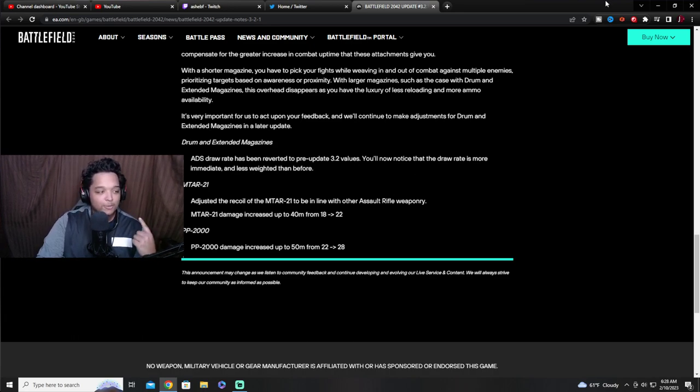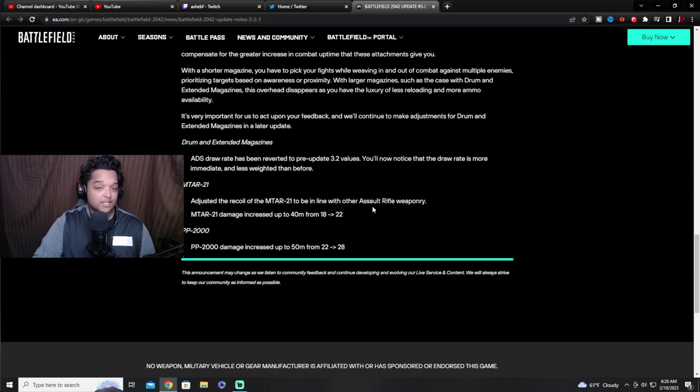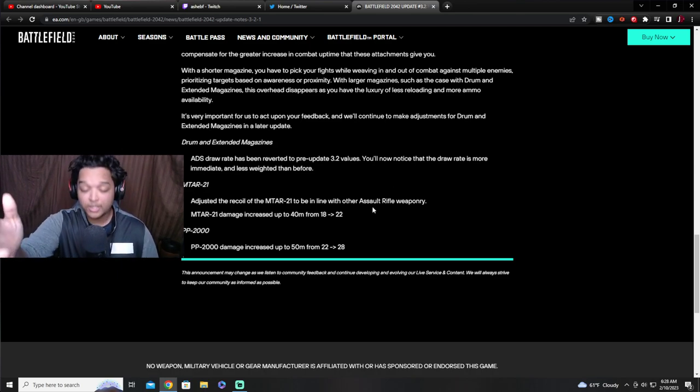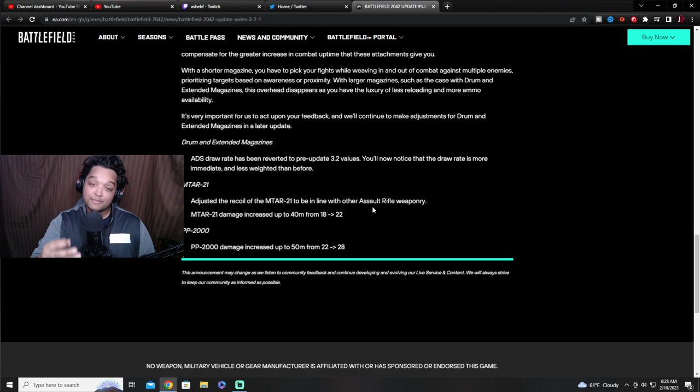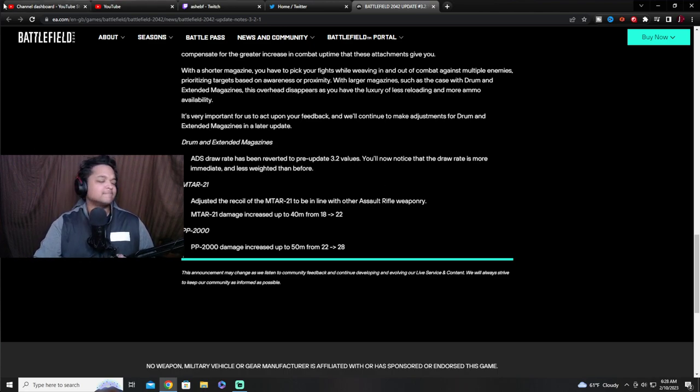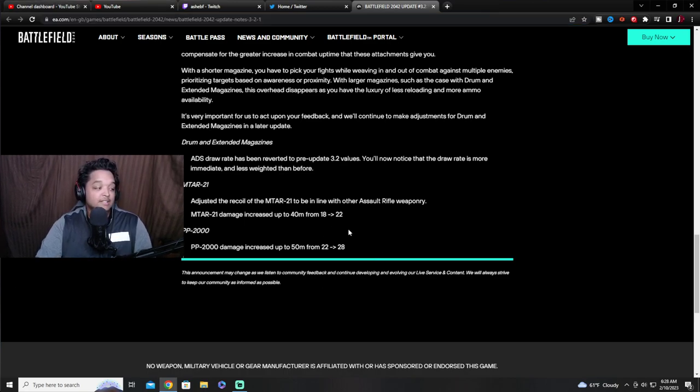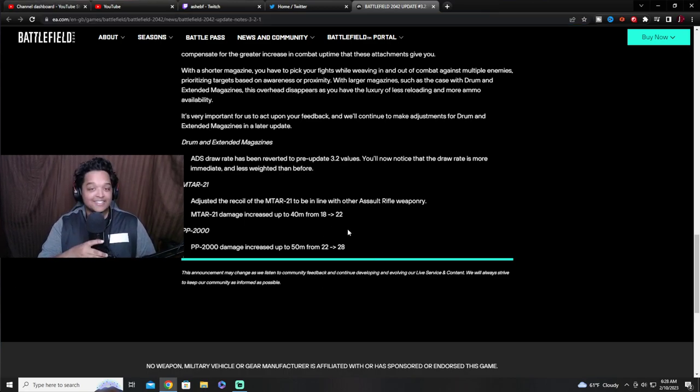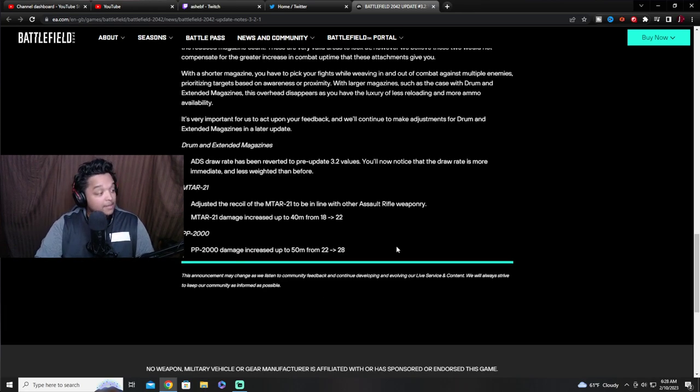Now if you notice, something is missing. Class, do we know what's missing from this patch note? We got the MTAR adjustments, we got the PP2000 adjustments, that's a huge hint. What's missing? Dice, what's missing? Oh that's right, the EMR.